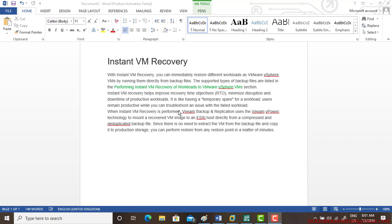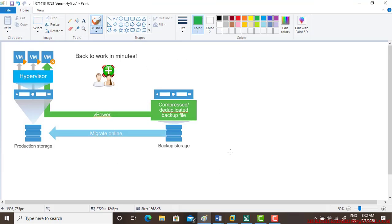When instant VM recovery is performed, VM backup replication uses VM vPower technology to mount a recovery VM image. Let me simplify it for you — what exactly happens here.